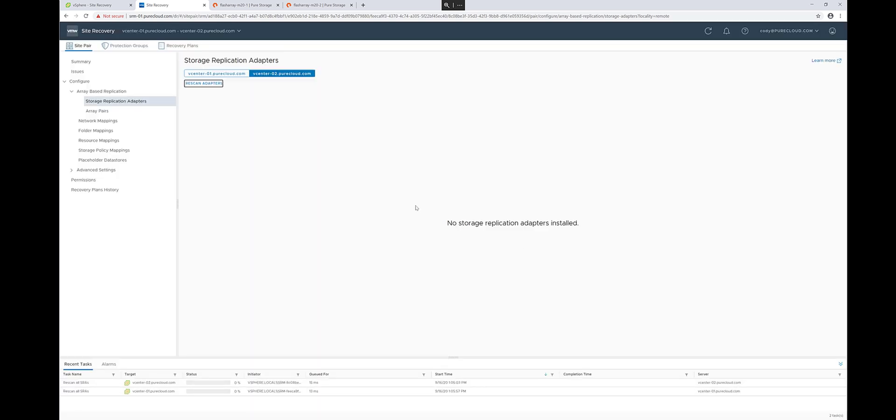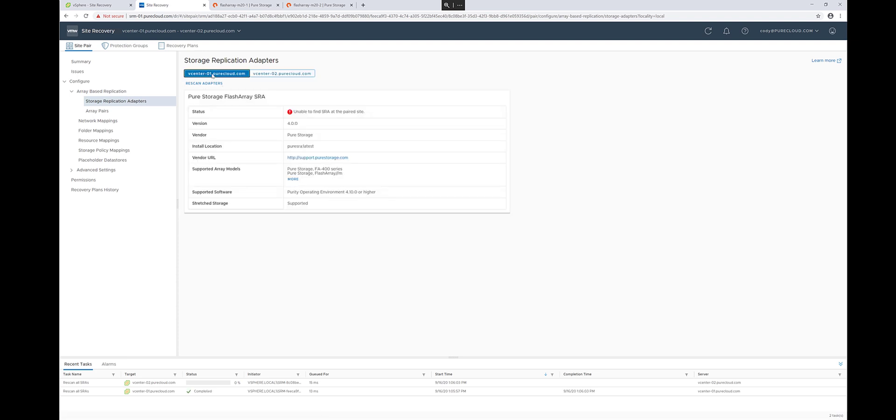When this rescan is complete, both SRM servers will pick up the fact that these SRAs have been installed and go to the OK status.